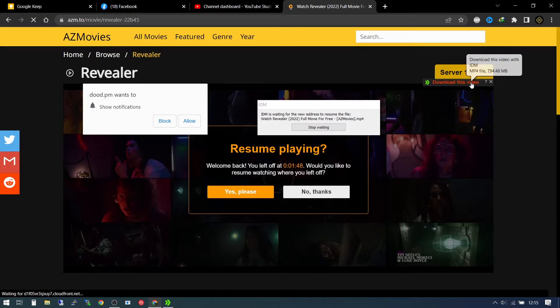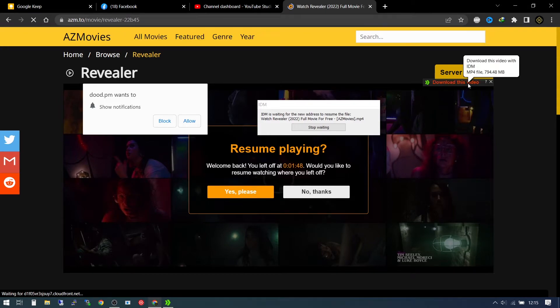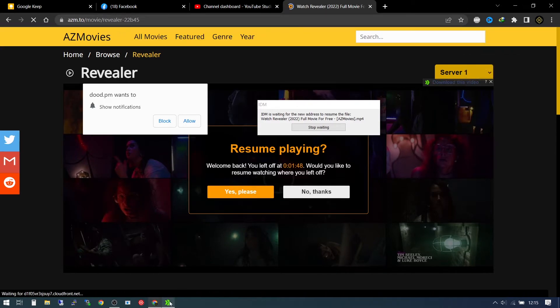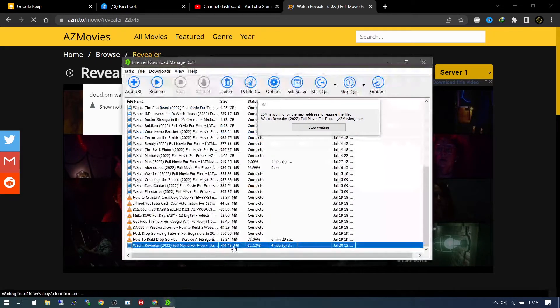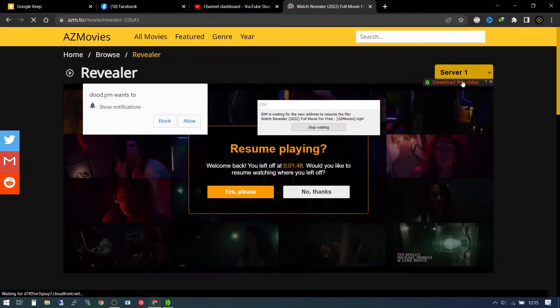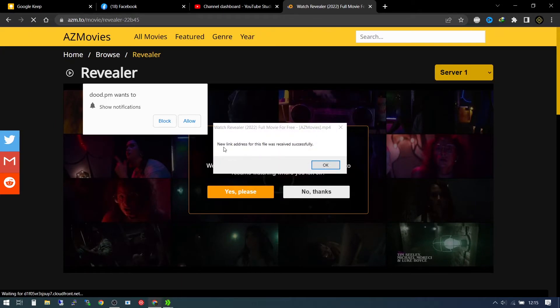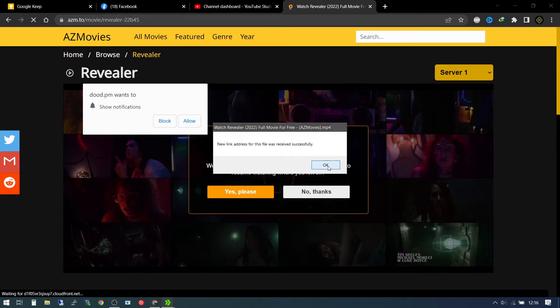Resume. You can see now we have a file that is telling us 794 MBs, that's the real file. If you look at it here, we have 794 MB set. If you come here and download the file, it's going to tell you the new link address of these files received successfully.